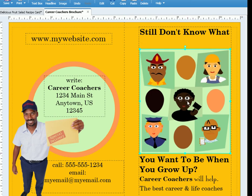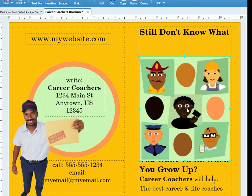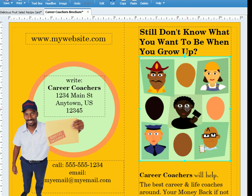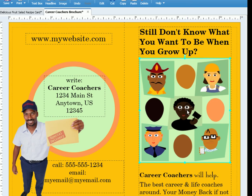You can move the object and/or text around, and the text will adjust around it.